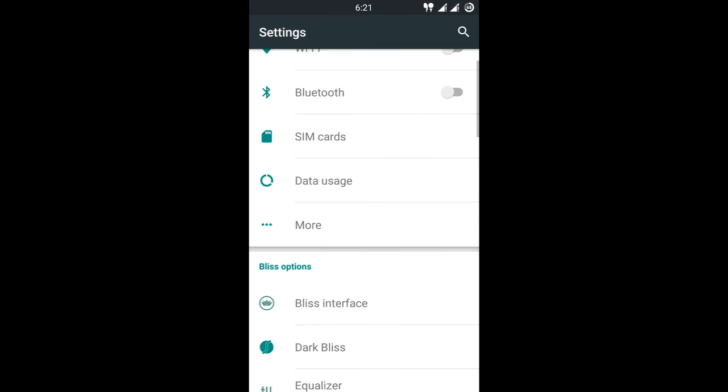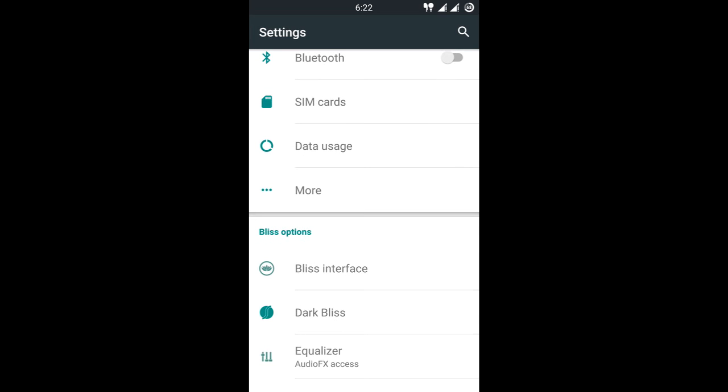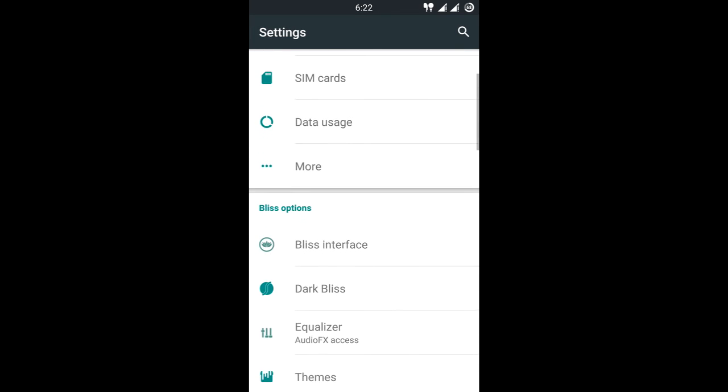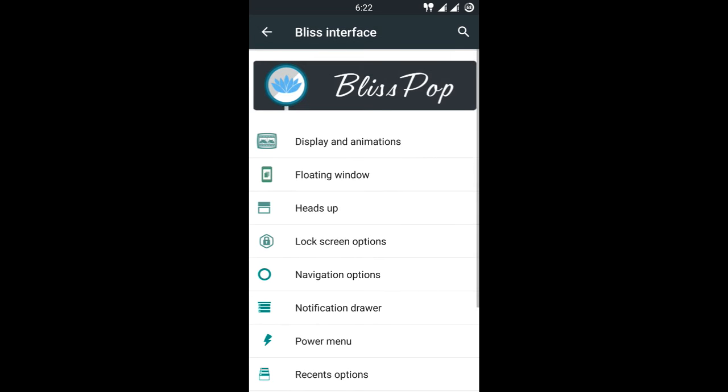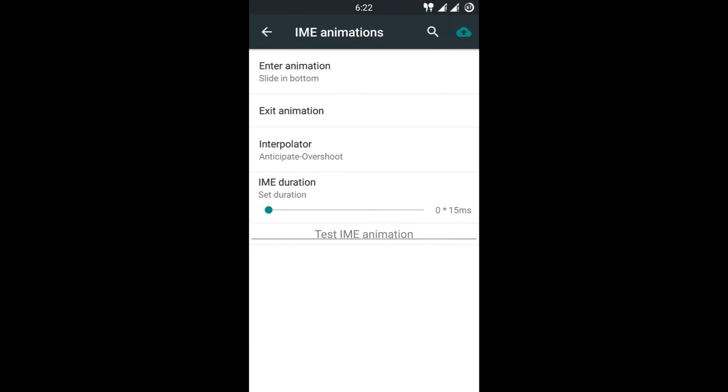That is the best feature of this ROM because we are getting some major issues on Yu Yureka Plus on the dialer side. So what are the extra features that you get with this ROM? First is the BlissPOP interface. BlissPOP interface is like whole new customization for you guys, it's like Xposed modules, different kinds of modules built inside the ROM. Like Display and Animations, let me give you some info about this. IME Animations is about how your keyboard is going to appear on the screen.